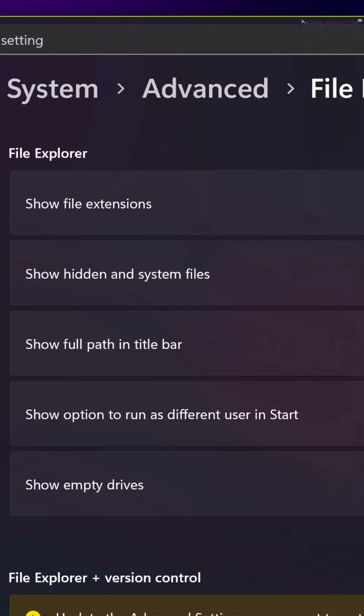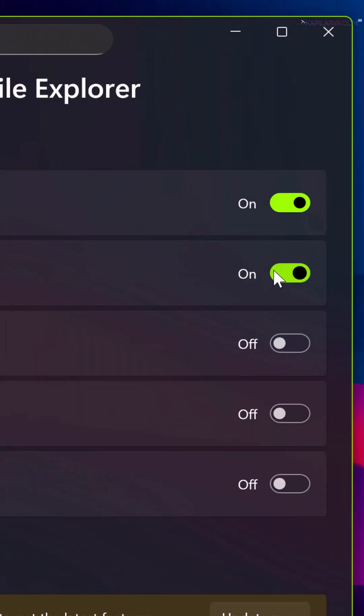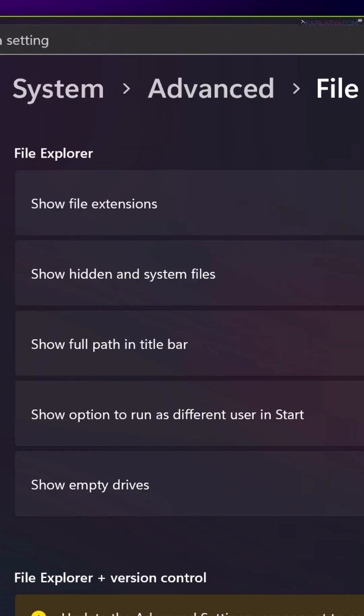You can also configure whether to show hidden and system files by turning this option on or off. Additionally, you can show the full path in the title bar. You can turn this on or off as per your requirement.